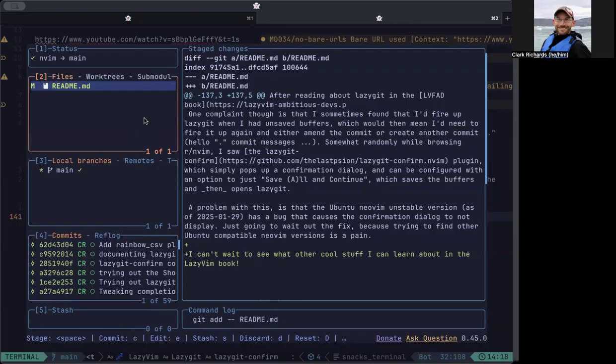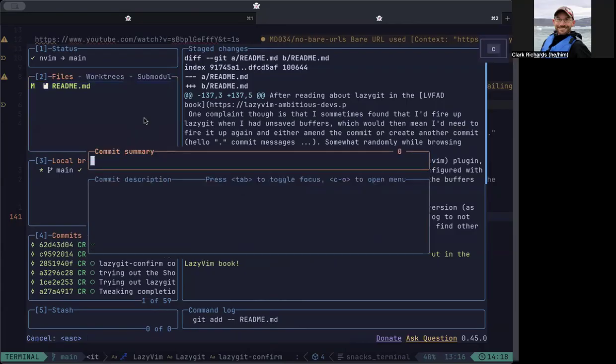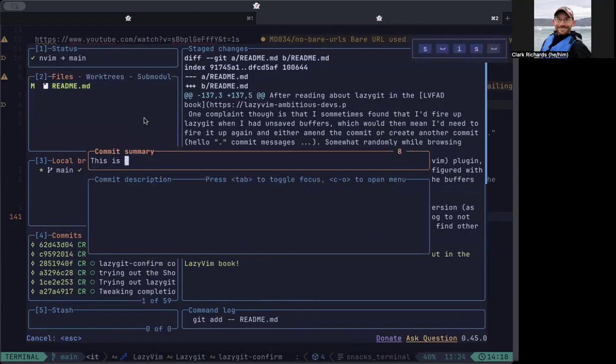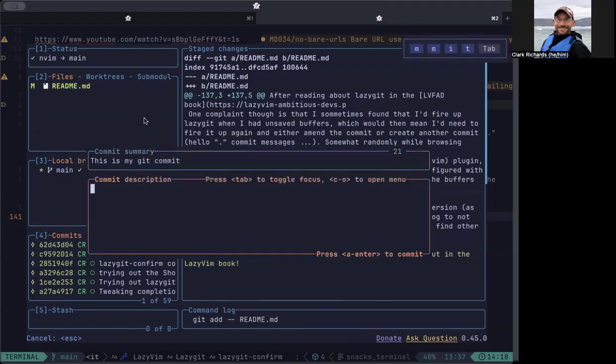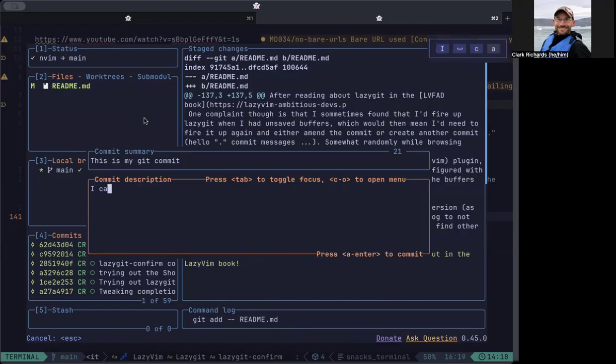And then if I hit C, it pops up the window to do a git commit. So I can say this is my git commit. And if I hit tab, it takes me down to this commit description box which gives you this extra paragraph where you describe your commit.